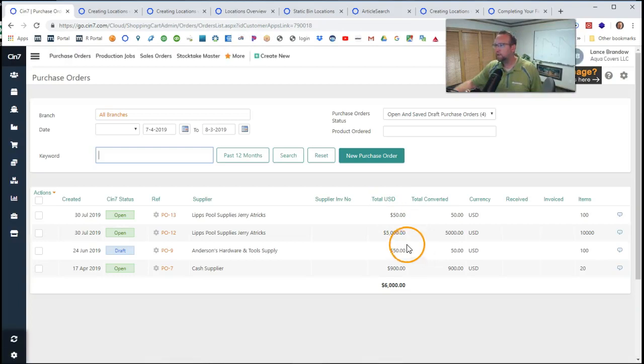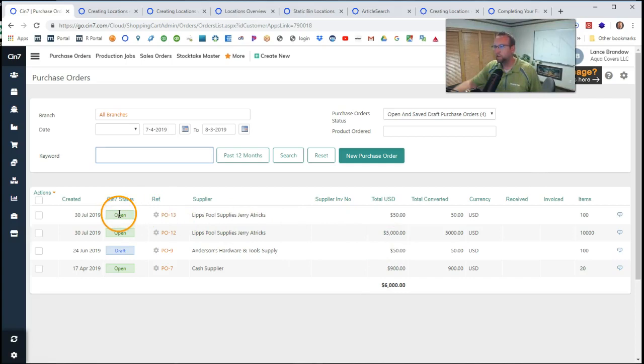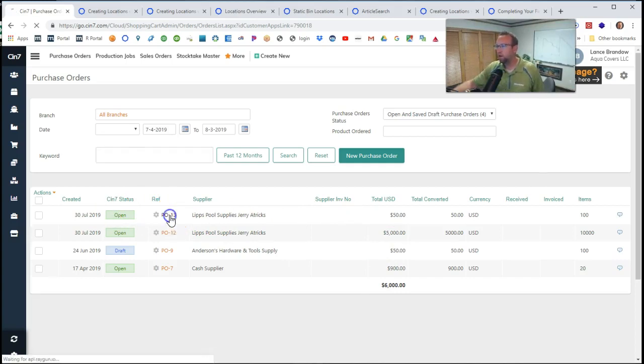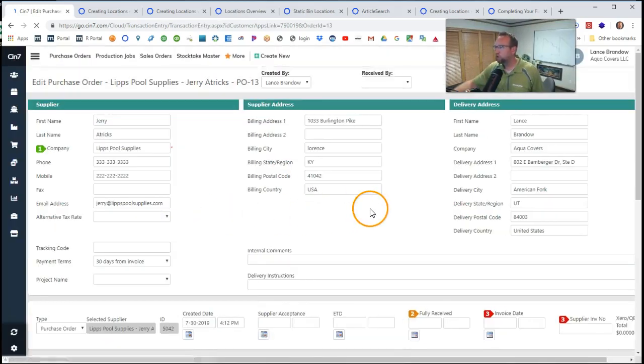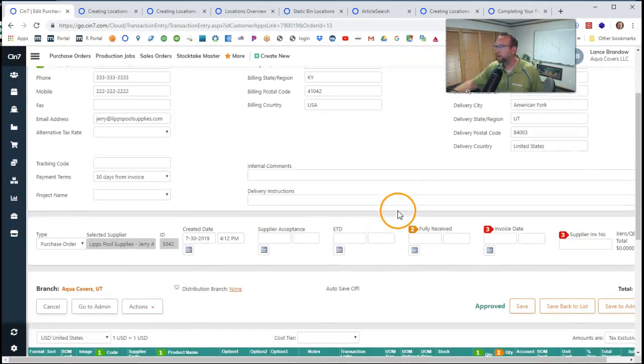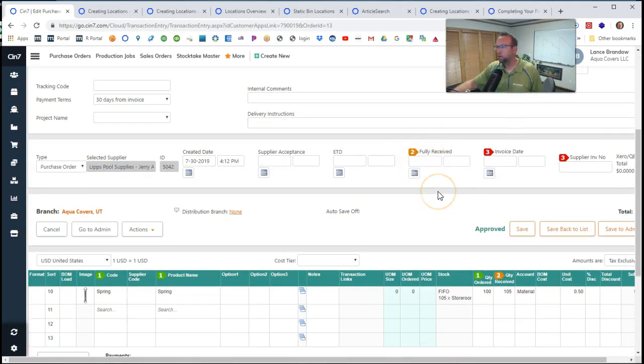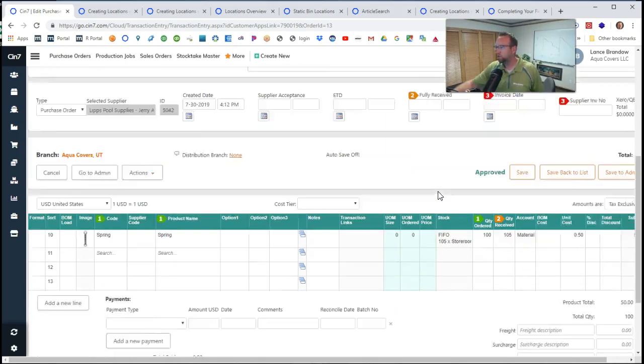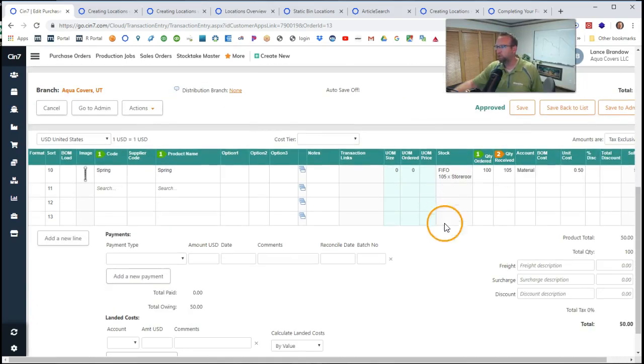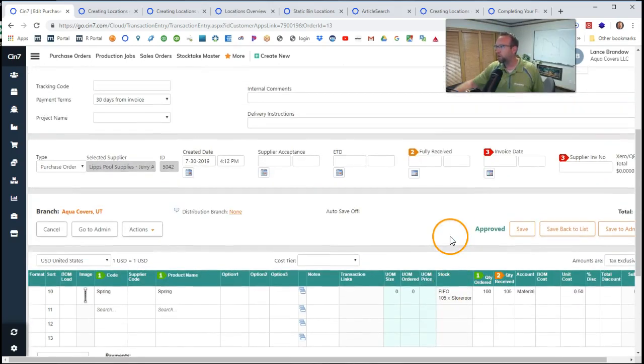It gives us a red flag. And you'll notice the purchase order status is still open. We haven't yet changed the status to fully received. So we want to change the status to fully receive if it's all been received.